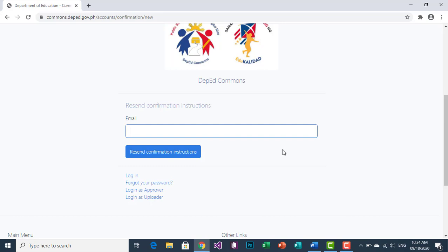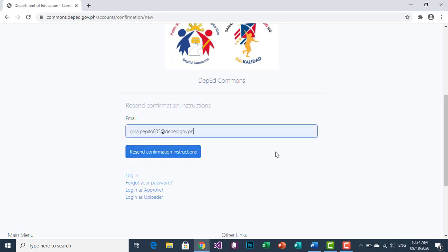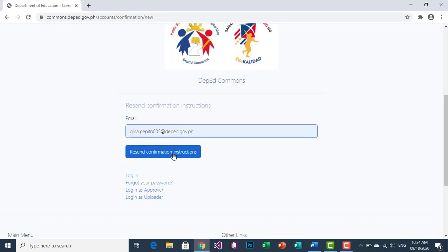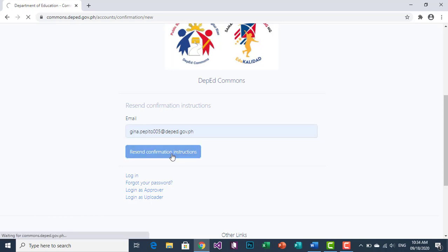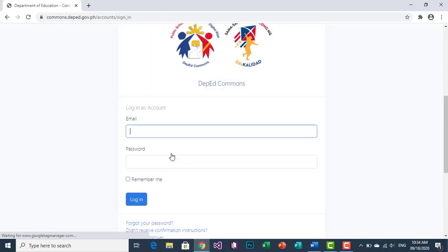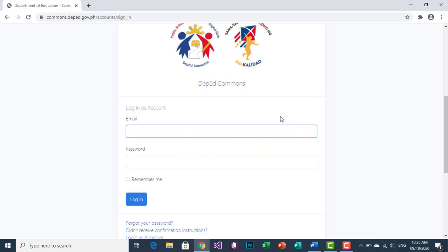Enter your DepEd email account. Once your email account has been entered, click 'Resend Confirmation Instructions.' Wait for the confirmation to be sent. The confirmation message is now already sent to your DepEd email account, so proceed to your DepEd email account.